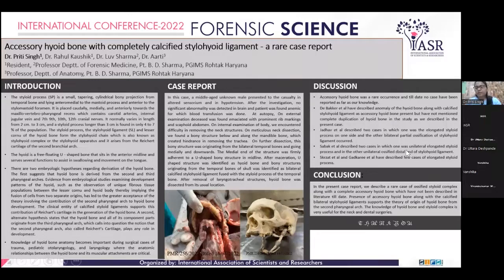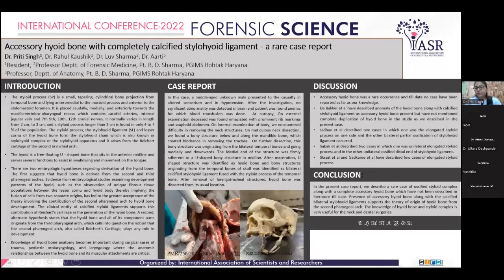Sabak et al. described two cases in which one was a unilaterally elongated styloid process and in the other a unilaterally ossified distal end of the stylohyoid ligament. Skerzit et al. and Gadkari et al. have described two cases of the elongated styloid process.